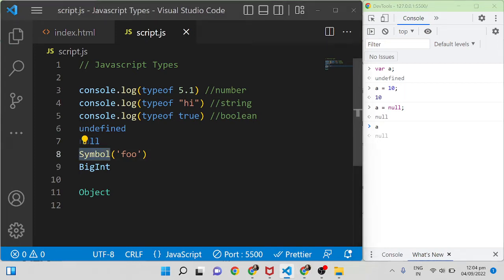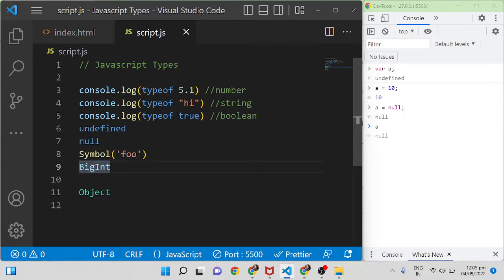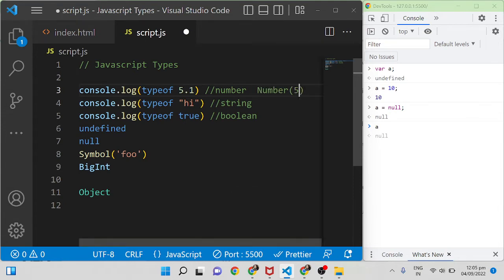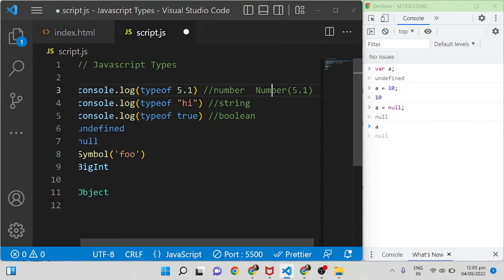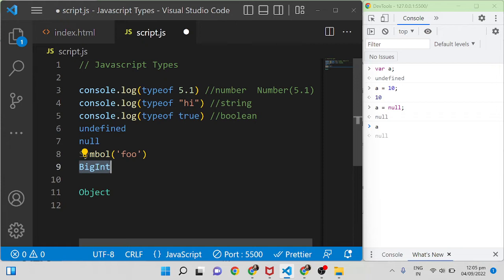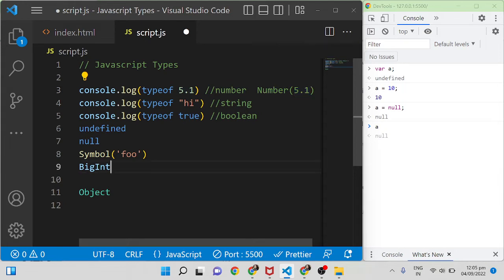Symbol is normally used to create a unique identifier for objects — that is its main purpose. BigInt is used when you need to write a very large number that exceeds the limits of the number type. If you use a regular number there is a limit, and exceeding it can throw an error or return infinity. So if you want to use a very large number you can use bigint instead of number.